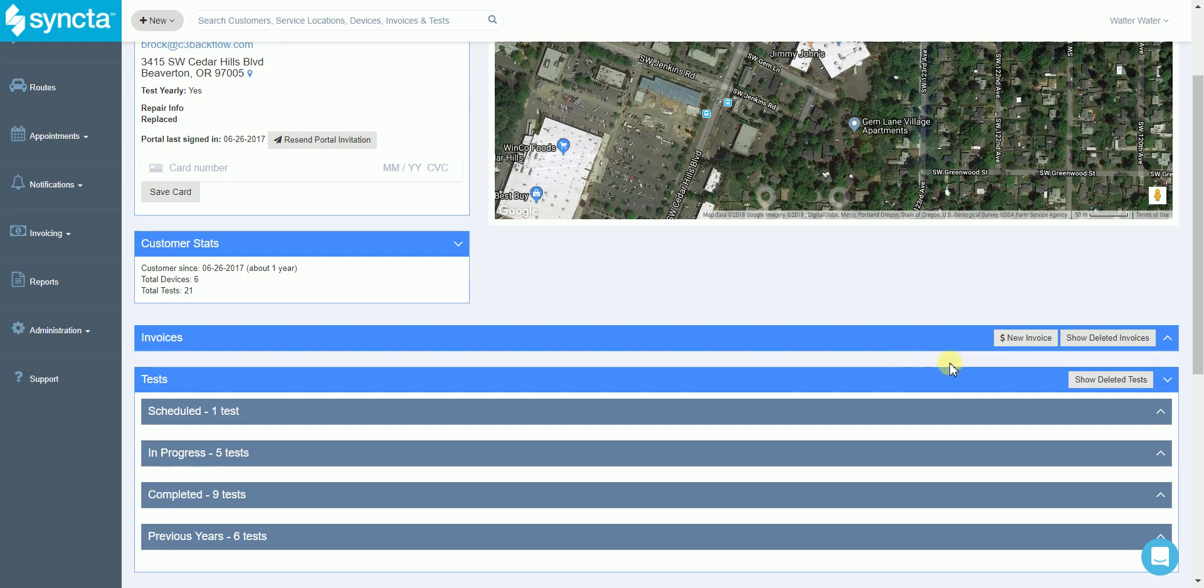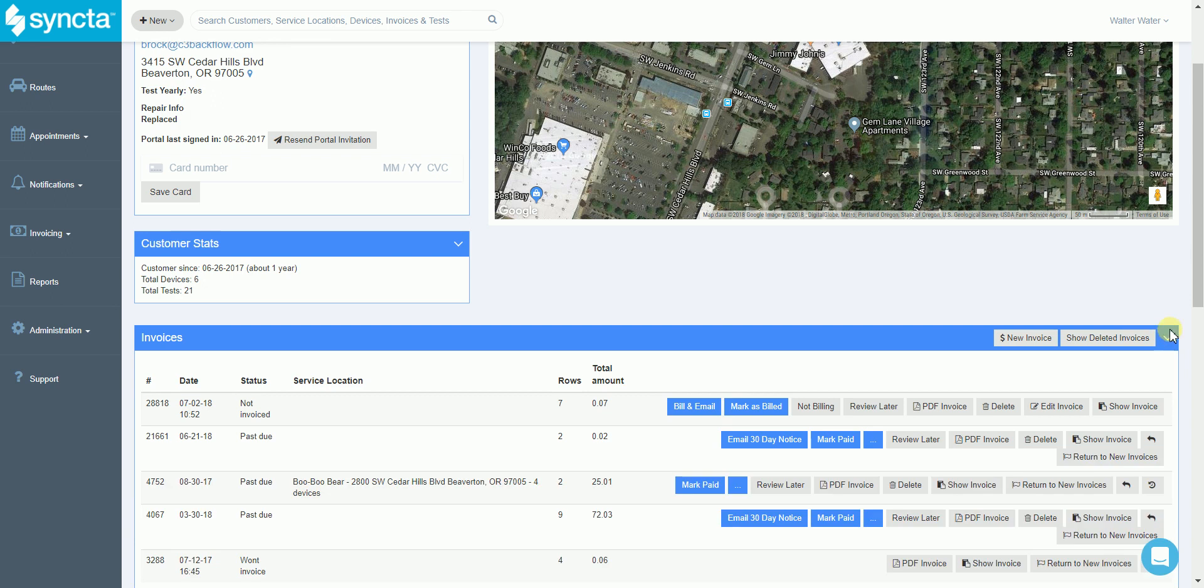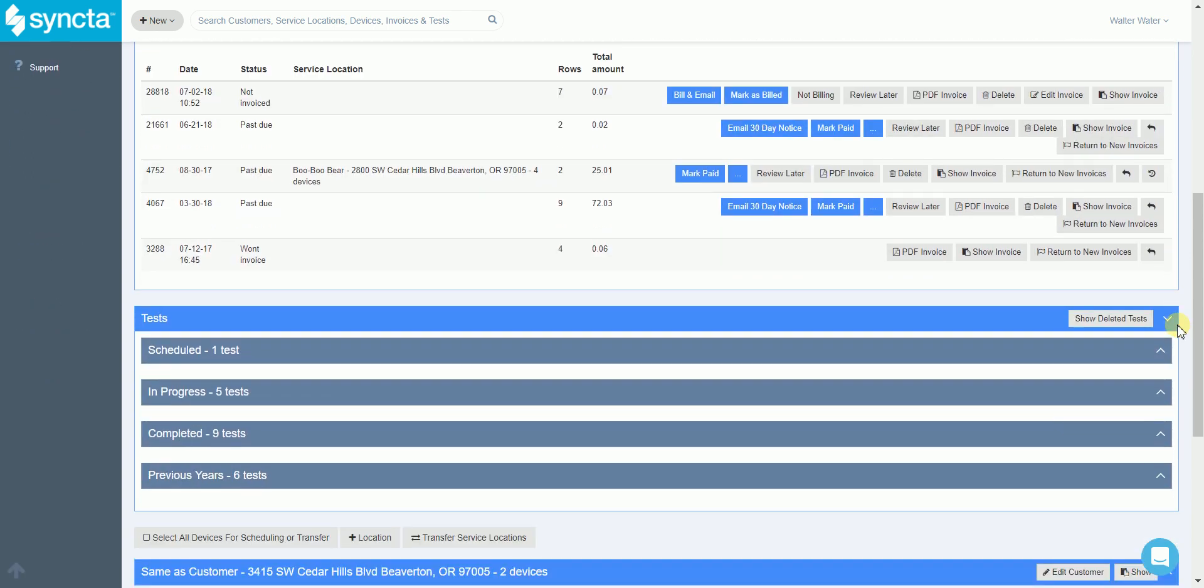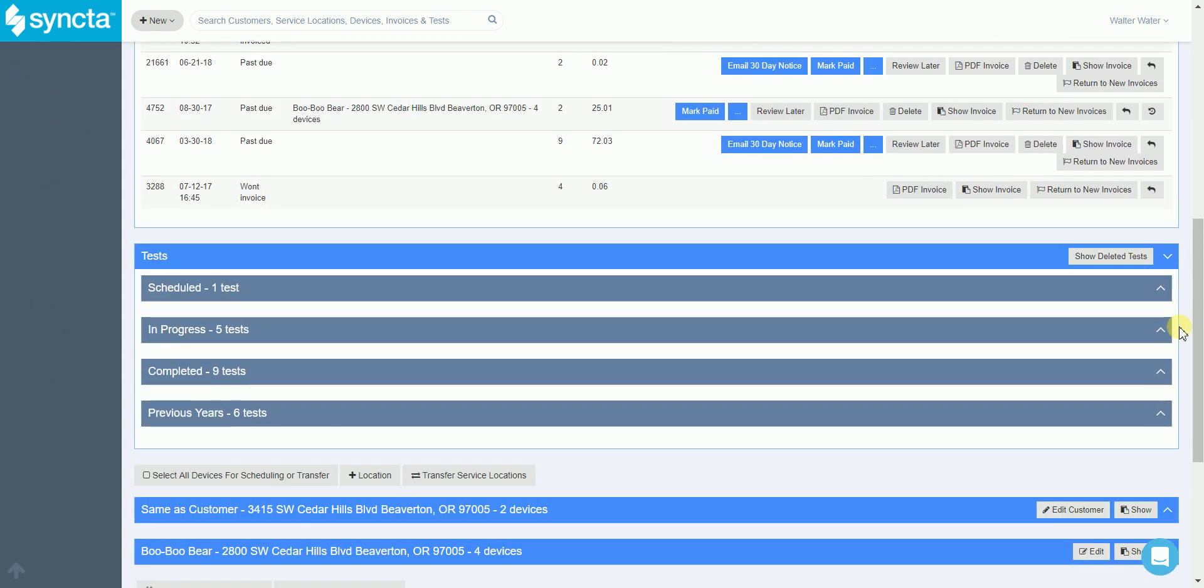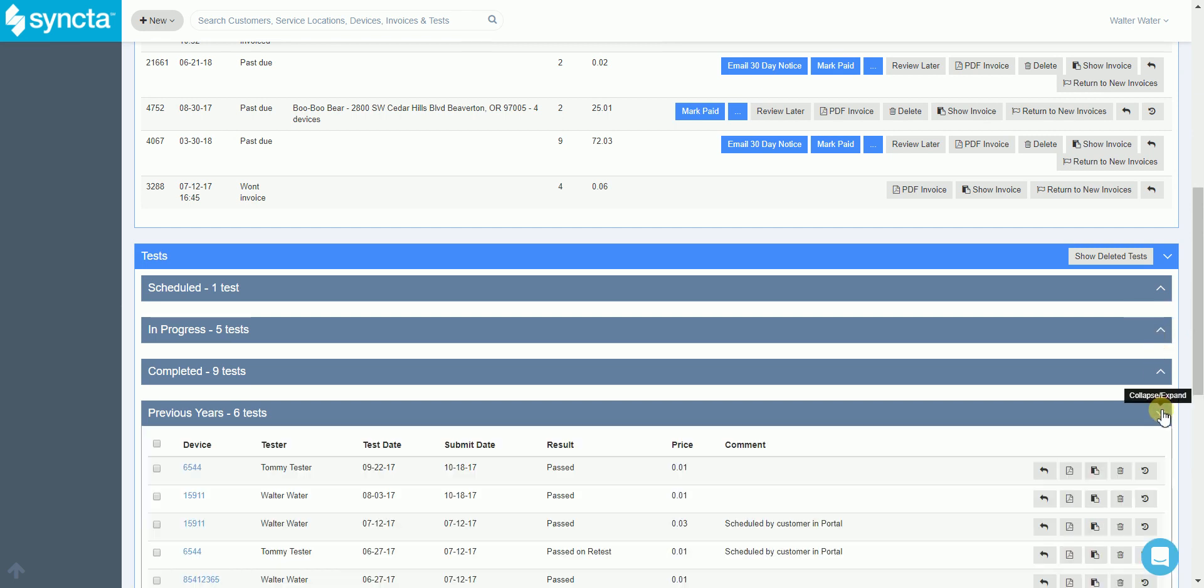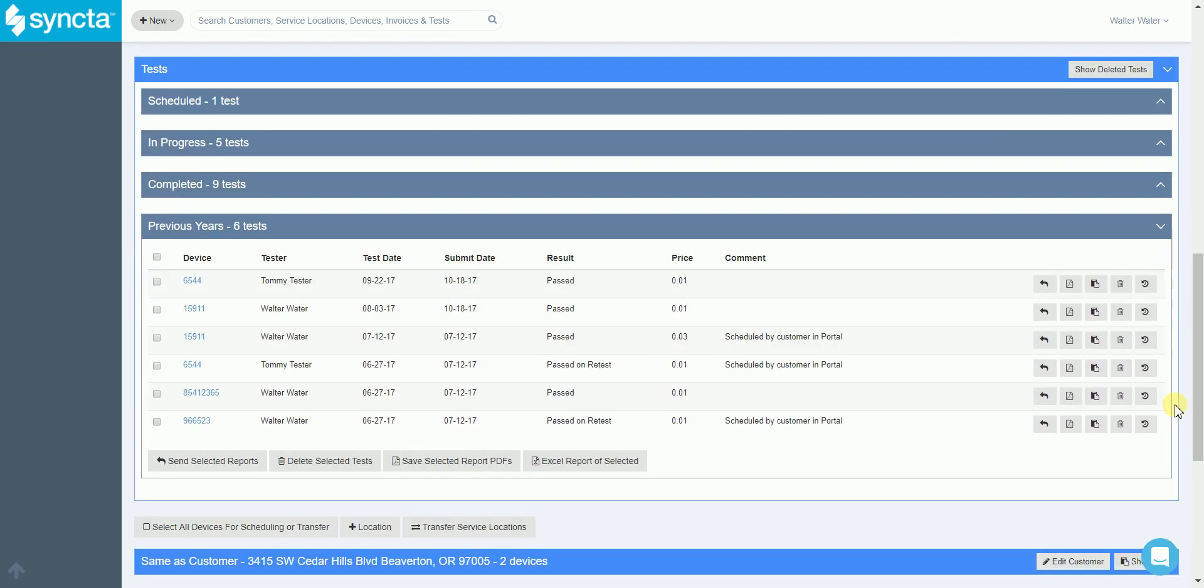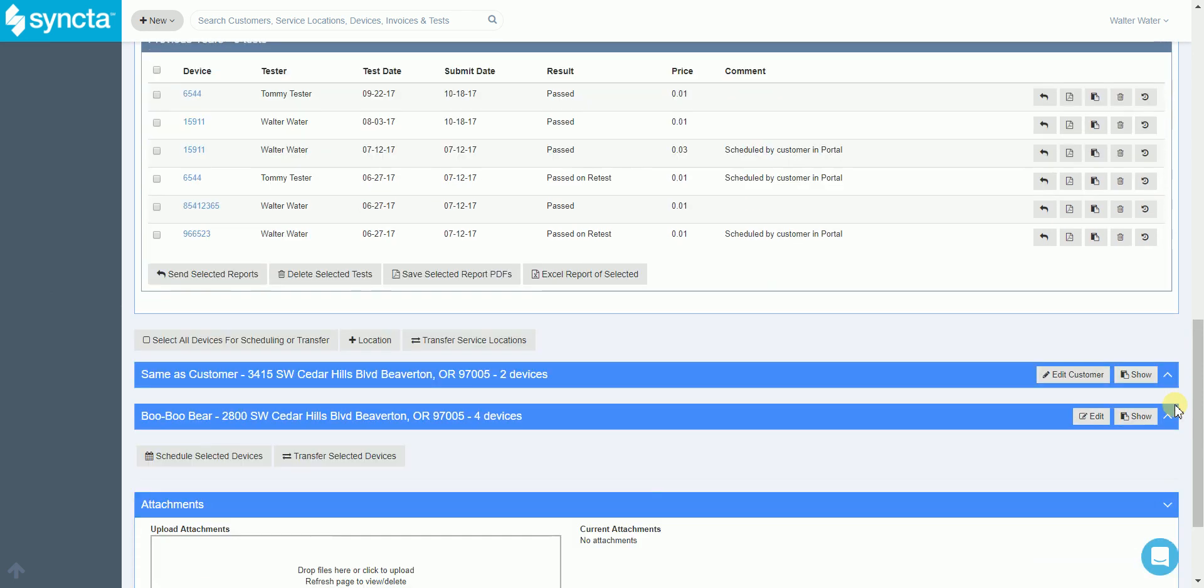Scrolling down we have the invoices section where you can view any open invoices you have for the customer. You can also view any of the open in-progress tests listed out for this customer, and even view any past test reports from previous years. We never delete anything, so you can show compliance in your state as long as you need to.